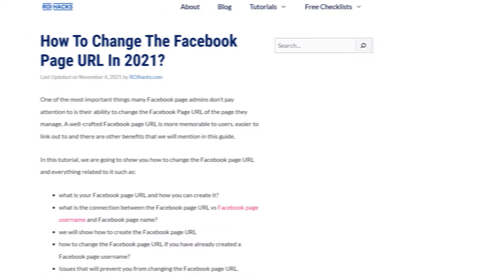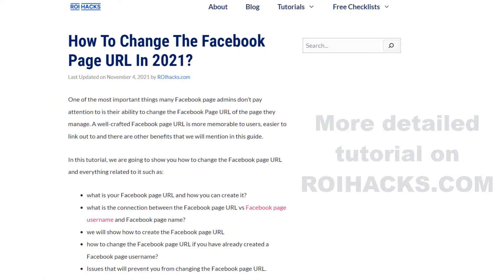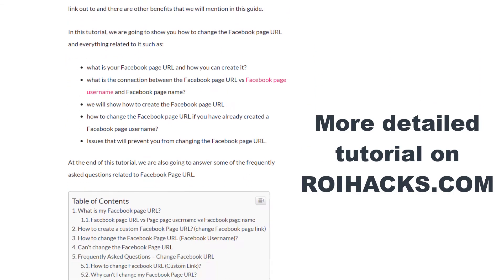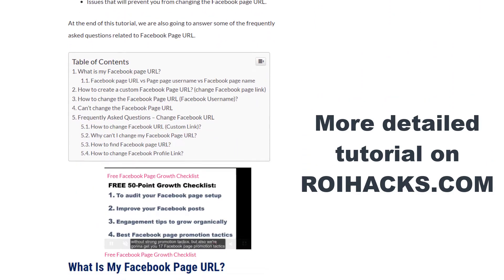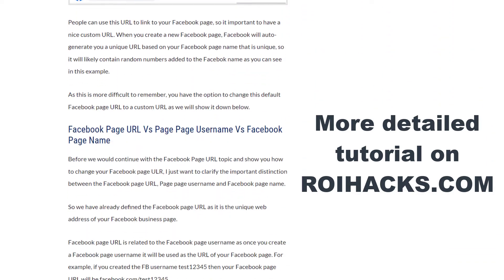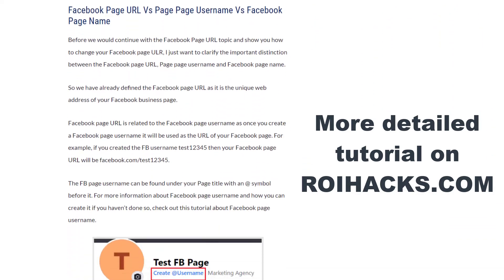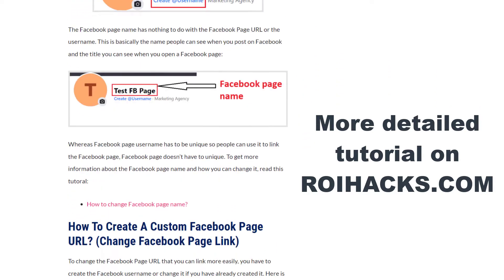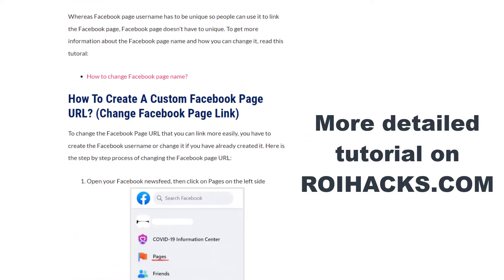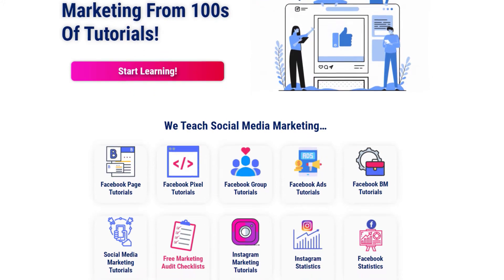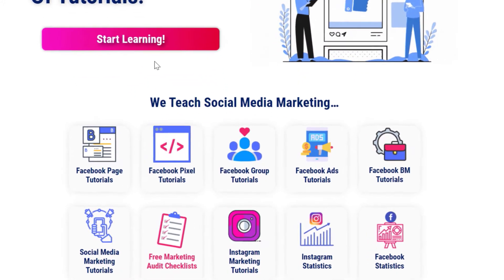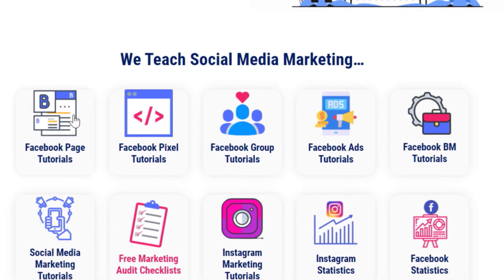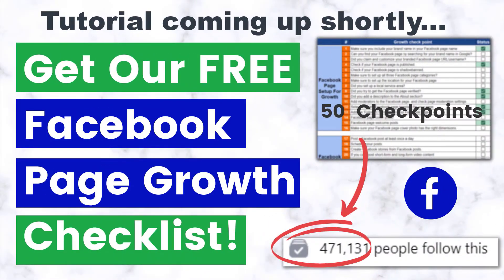This is just going to be a quick video tutorial, so if you want to get more details about Facebook page URLs, then check out our more detailed blog post on ryhacks.com, where we also share some related information that we're not going to mention in this video. You can also find hundreds of tutorials there on social media and Facebook page marketing for absolutely free. One more thing before the tutorial.